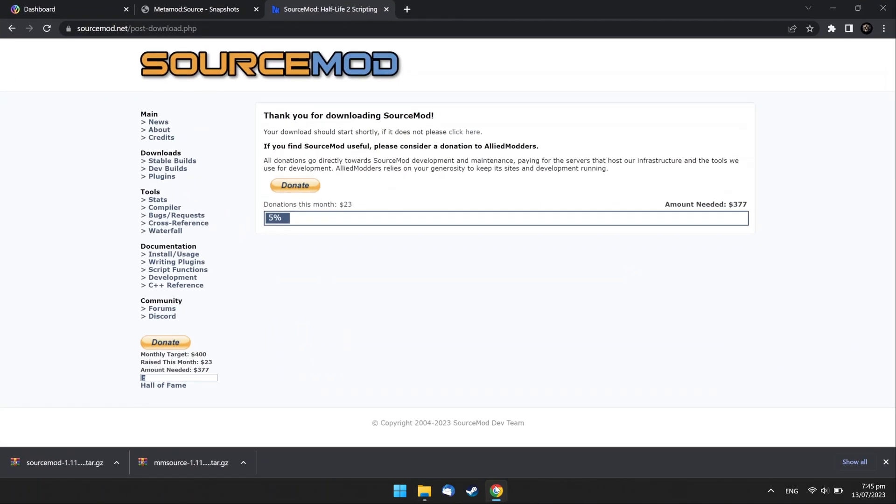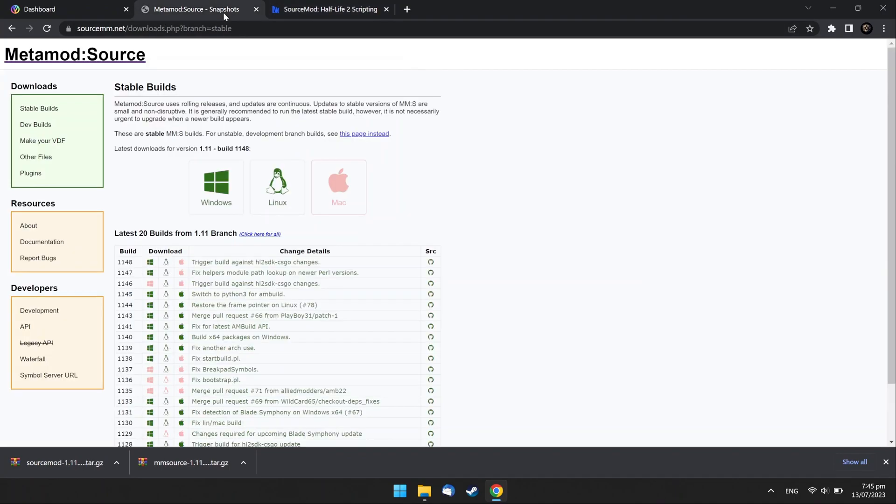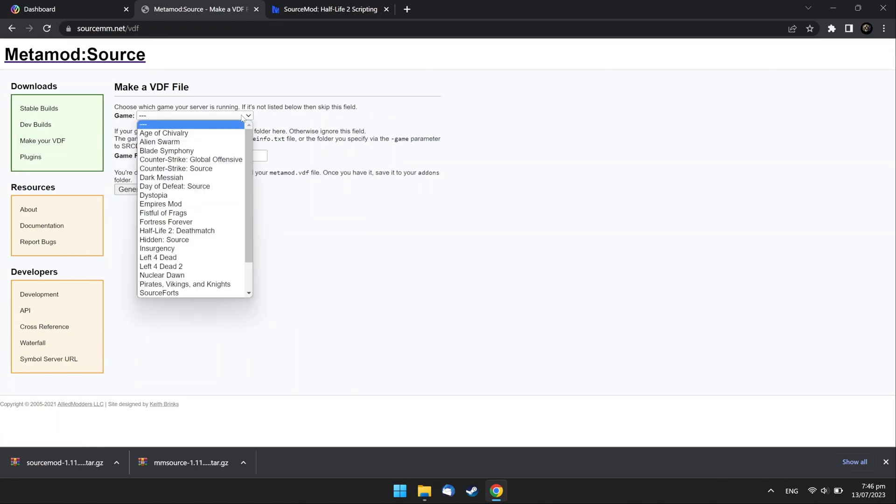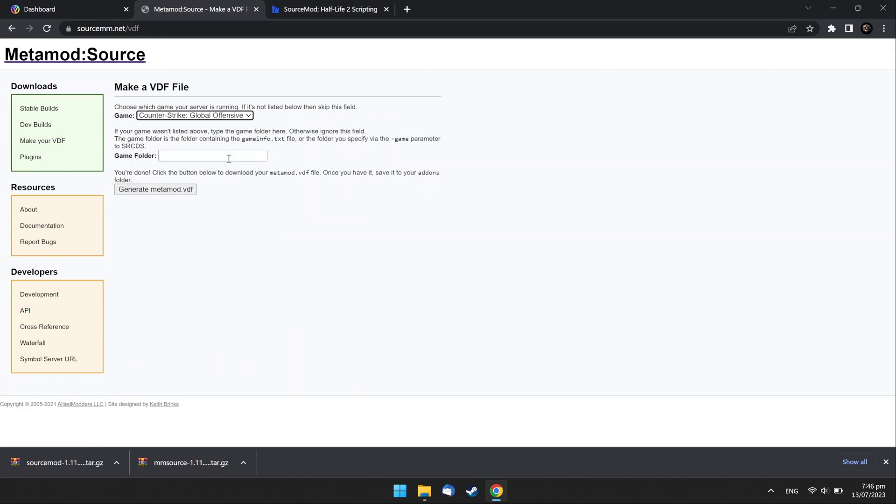Open the Metamod website and go to Make Your VDF Page. In the drop-down list, select CSGO Game. Press the Generate Metamod.vdf button.